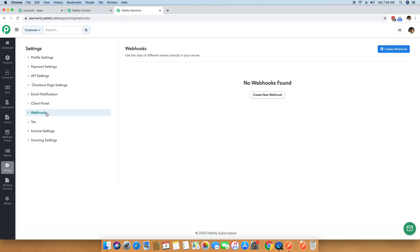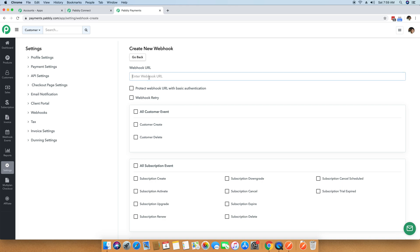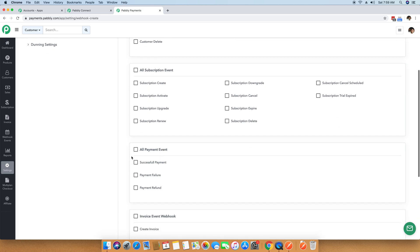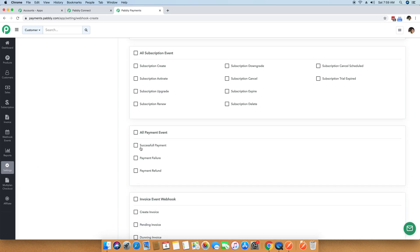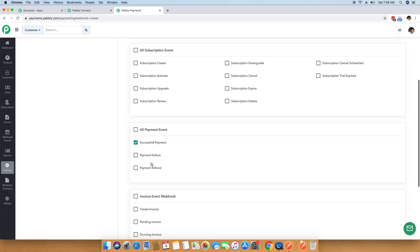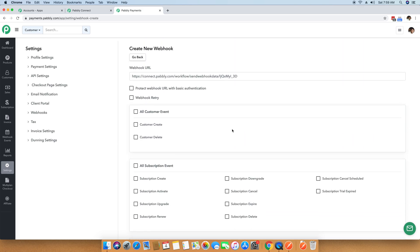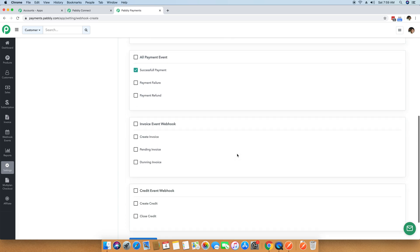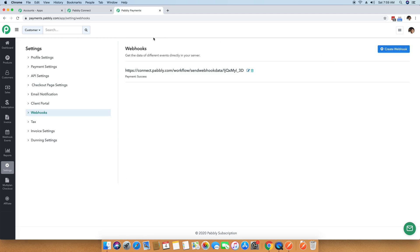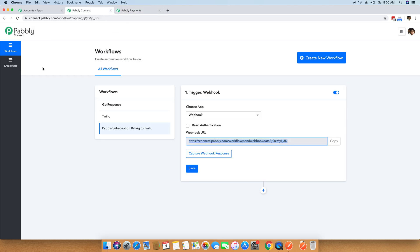Click on Webhooks, then click Create New Webhook, and paste the entire webhook URL there. There are certain events for which you want to run this process. I am selecting the Successful Payment event so this URL is notified whenever there is a successful payment inside the Pabbly Subscription Billing account. I chose one event, but you can choose multiple events as well. Once done, I am creating the webhook. The entire setup is now done, and we are going to run a test purchase to see if the data is reaching the Pabbly Connect account.